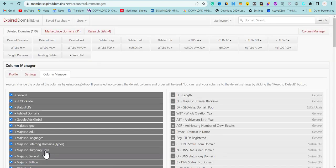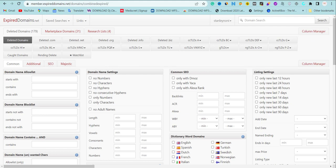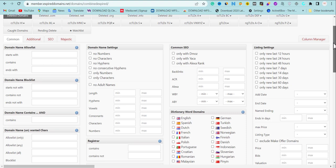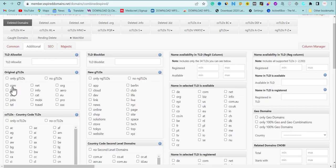Once we go back to the domain list, the first thing we're going to do is show the filter. Scroll down and choose only available domains. The next thing is to set the backlink count to 100 and above. Then under additional settings, we're going to choose the domain extensions — we want domains that have a Wikipedia backlink. Choose dot com, dot net, and dot org, though you can also choose other extensions.